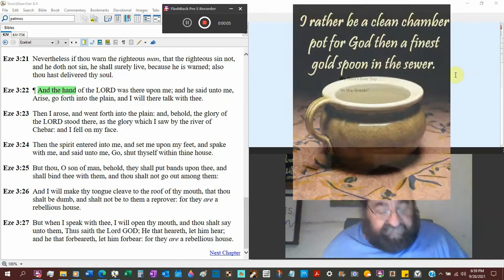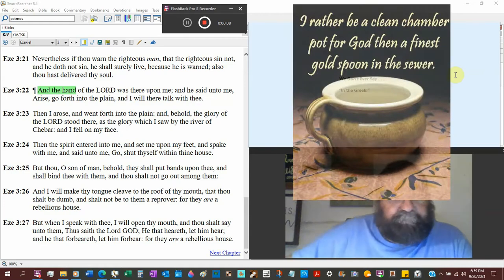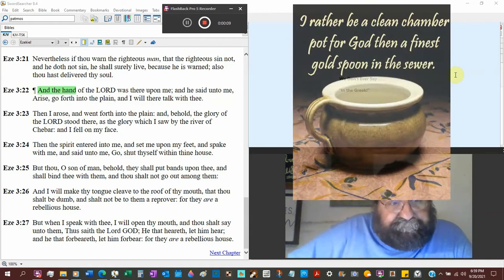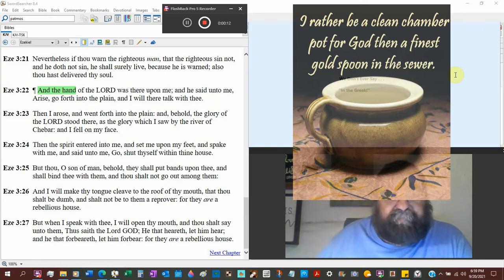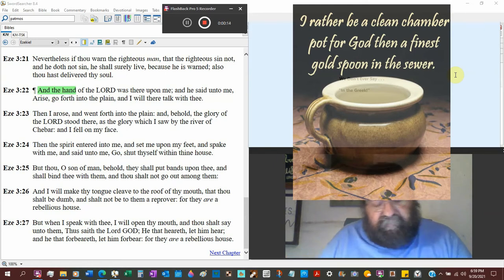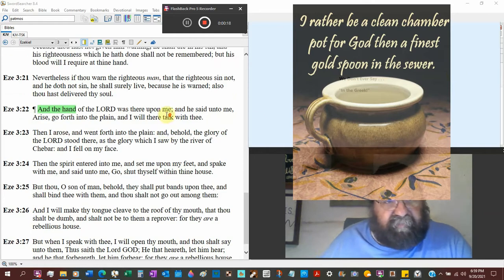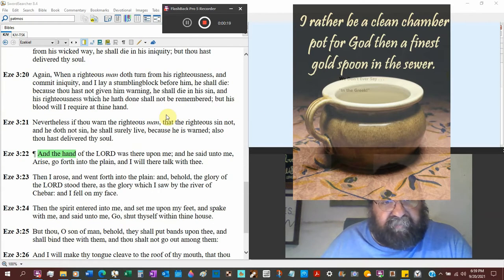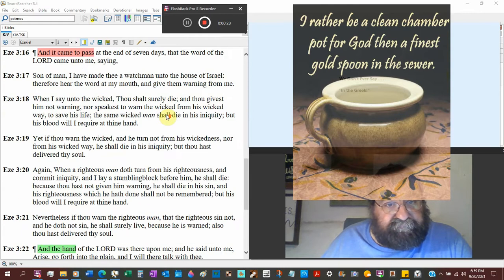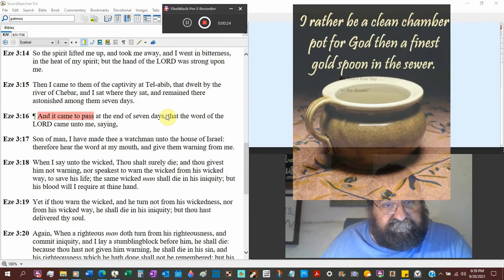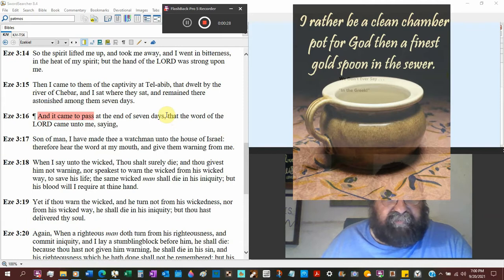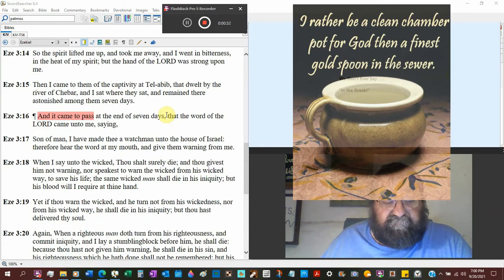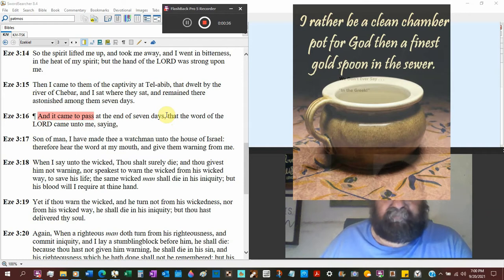Ezekiel chapter 3 verse 22. And the hand of the Lord was upon me. Remember, we left Ezekiel going back to verse 14, left him in bitterness and heat of my spirit. He's been called to go to his people who are not going to listen.